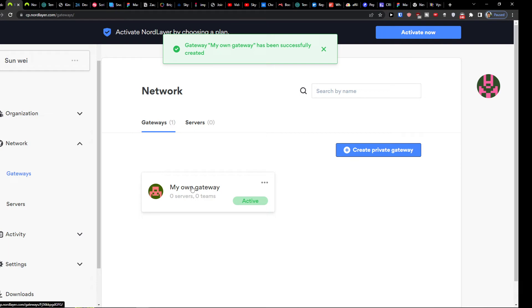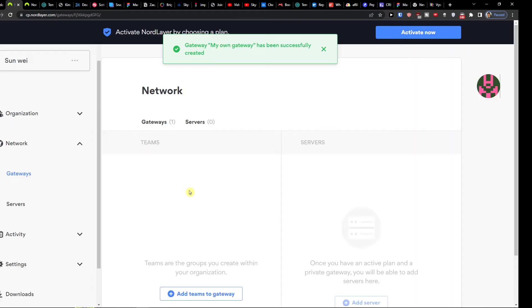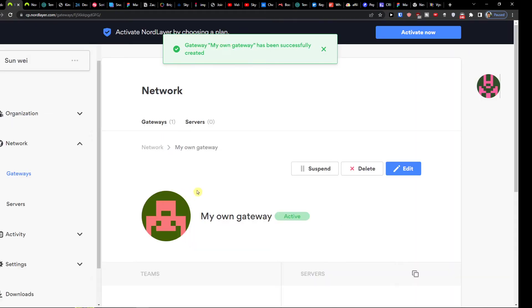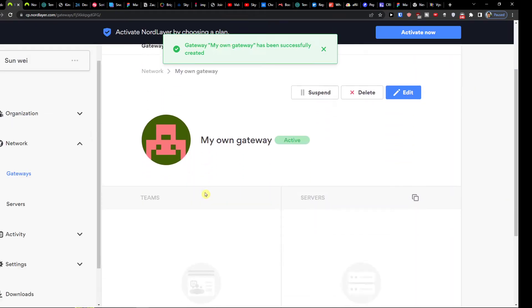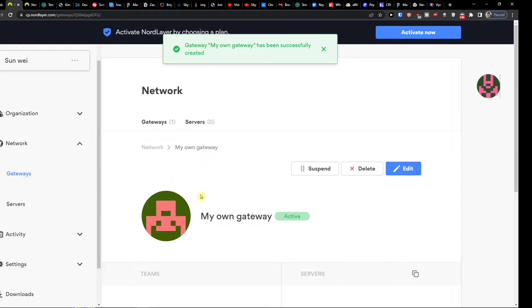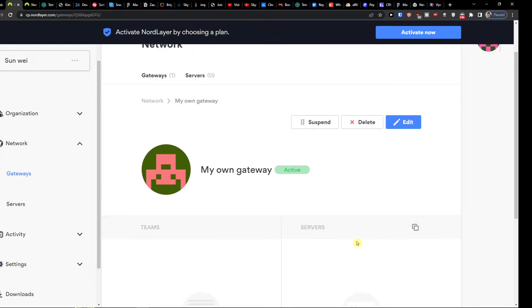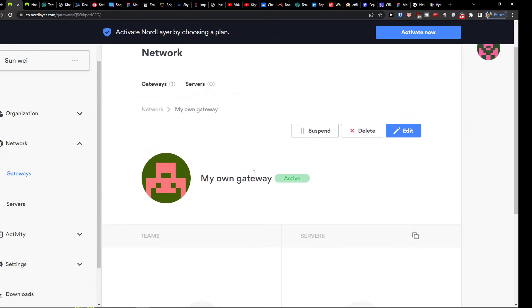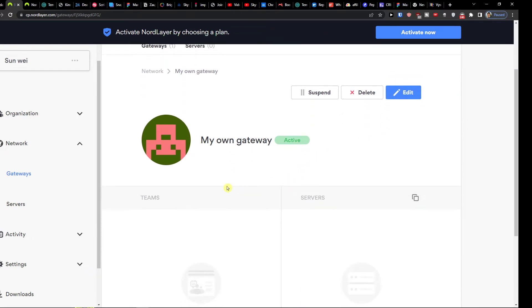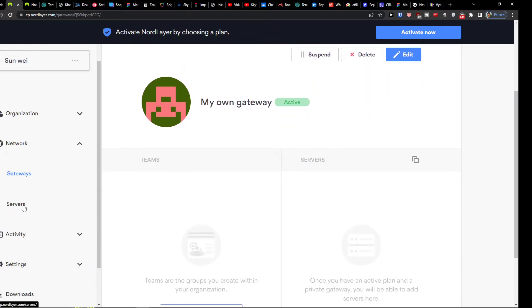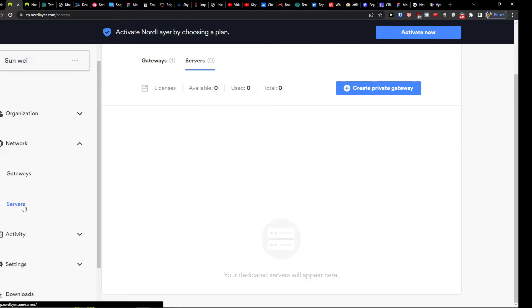And then you can simply click on it right. And when you're going to have it, you're going to have teams and servers here. You can always edit the gateway and then you're going to have servers.